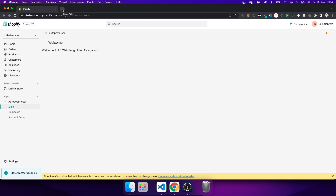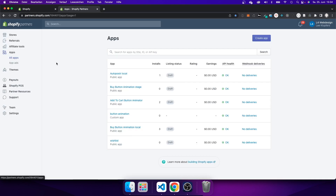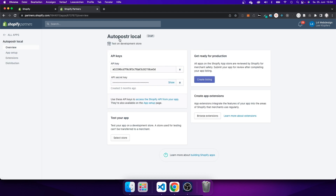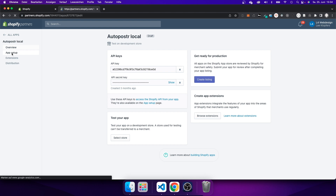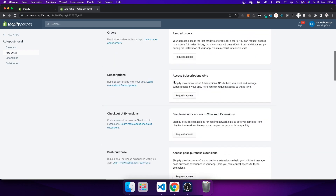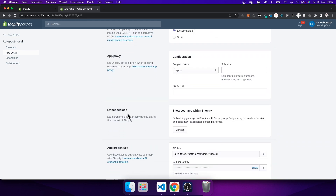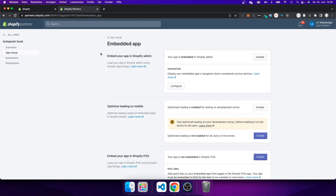Let me open up a new tab and go to partners.shopify.com. Here I can see a list of all my apps. This is the app I'm working on. Going to the details page of that app, on the left hand side I can see 'App Setup'. Within this App Setup page I scroll down until I see 'Embedded App', then click 'Manage'.